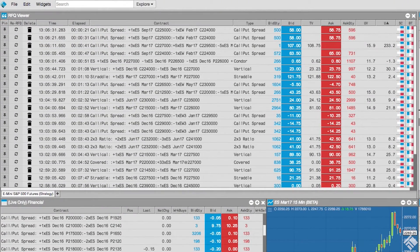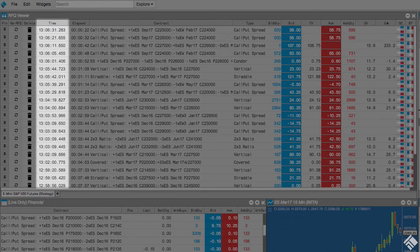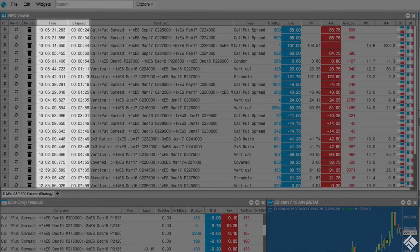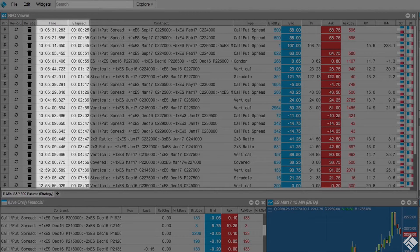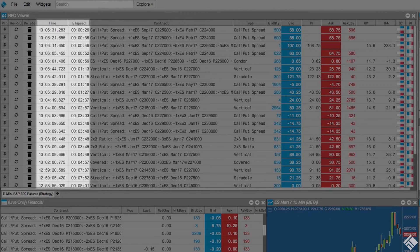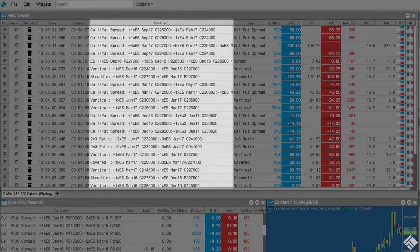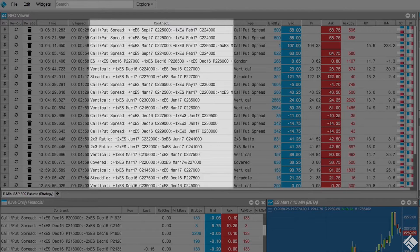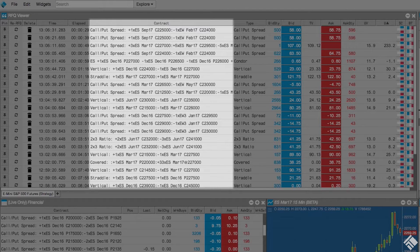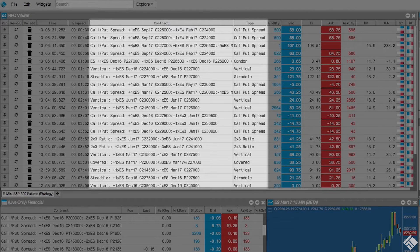Our RFQ viewer displays the time each RFQ was submitted, as well as how much time has passed since its submission. We also see the contract or strategy, as well as the strategy type.